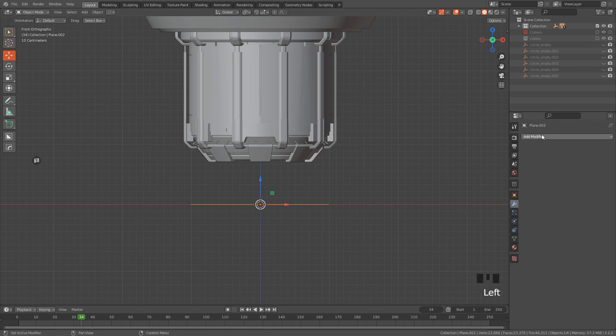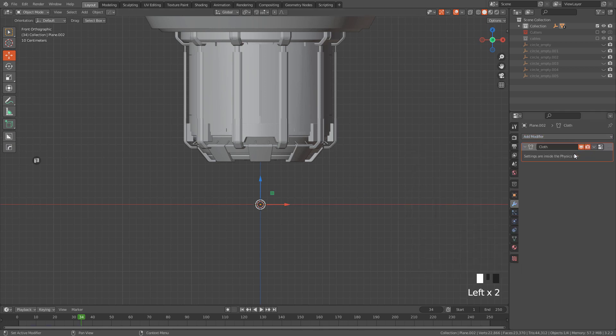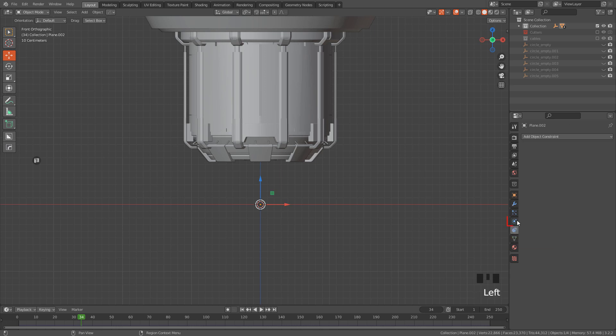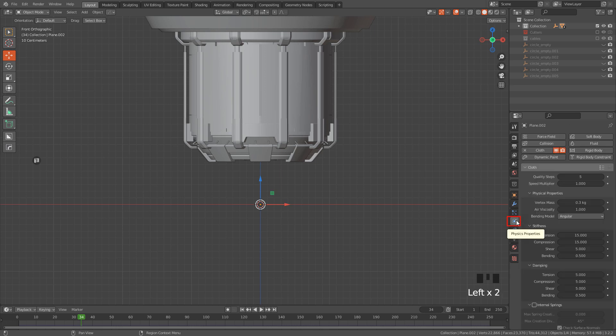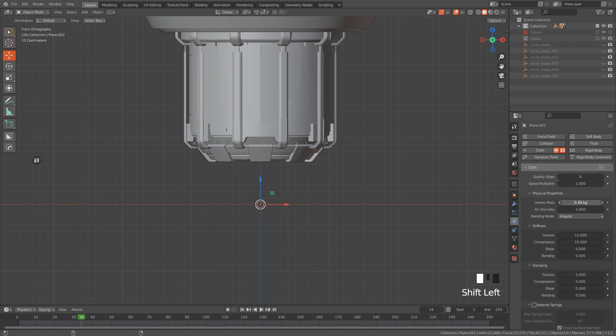Now, let's add a Cloth modifier, go to Physics Properties. I'm going to increase Quality, also increase Vertex Mass, and I'm going to lower Tension.